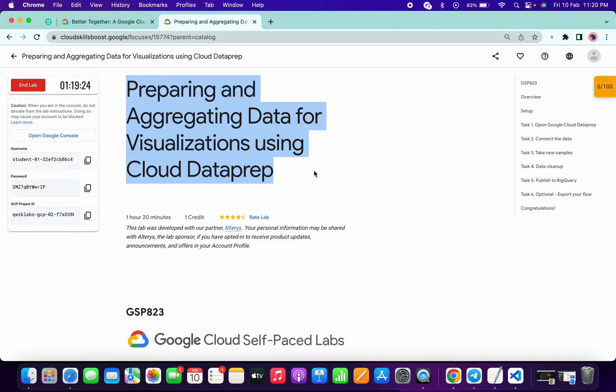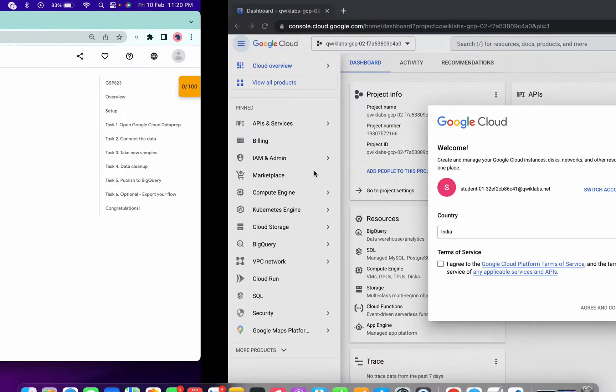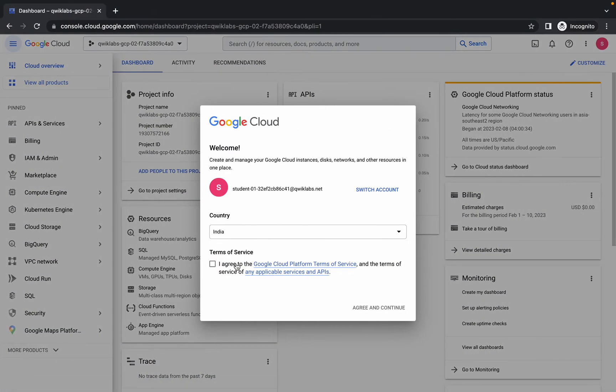Welcome back to the channel. In this video I'm going to show you the simplest way to complete this lab. First of all, just login with your credentials and search for Dataprep in the search bar.